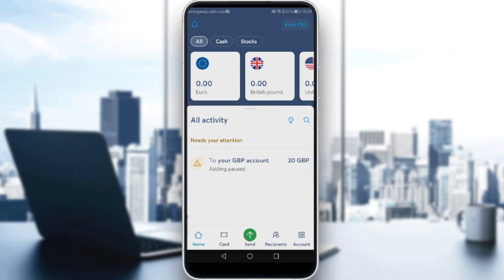So we want to request money on Wise. First of all, if you have a personal account, go to the currency account you want to request money in, then look for the 'Receive' option.